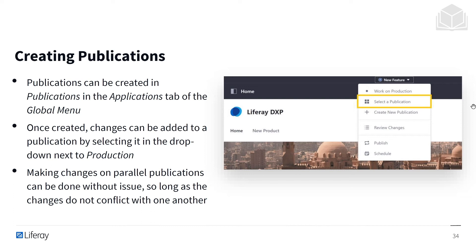Making changes on parallel publications can be done without issue so long as changes do not conflict with each other. For example, if we have a few different publications going live later on, but one has removed some assets that a subsequent publication is going to reference, that's going to cause a conflict. Liferay will comb through and identify what conflicts exist, and it can either automatically resolve them or prompt you to manually go in and change certain things.